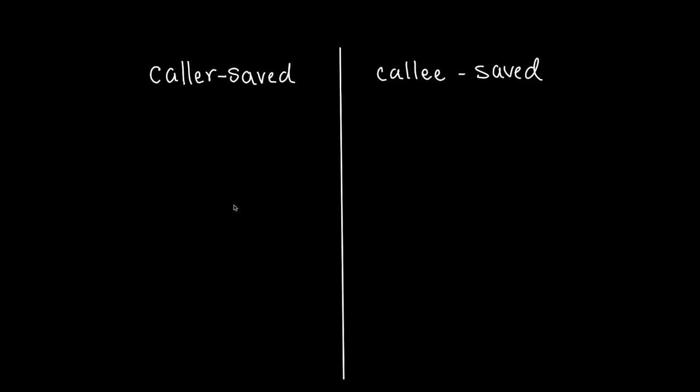Now, this is where the idea of caller saved and callee saved comes into play. It's important to know that functions like main or callers, they use the S registers. And functions like callee, they use the T registers, the temporary registers.